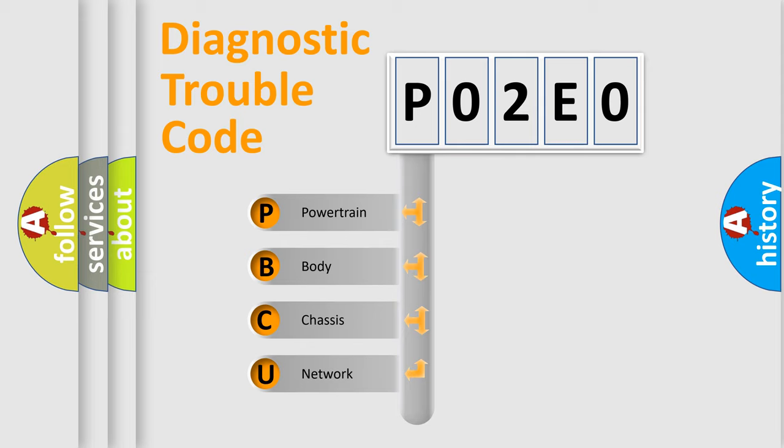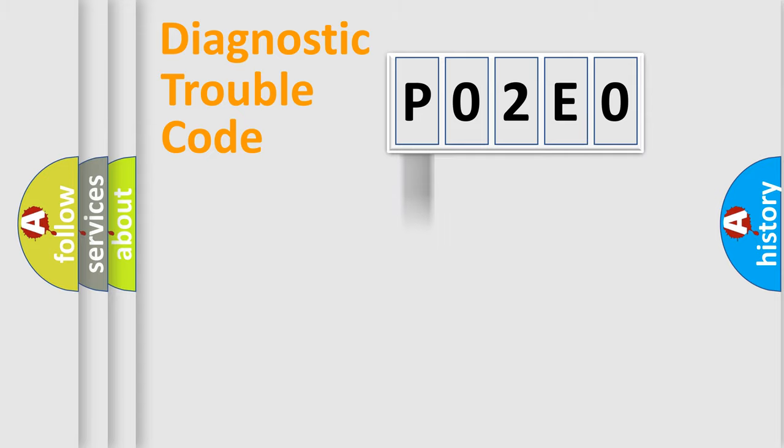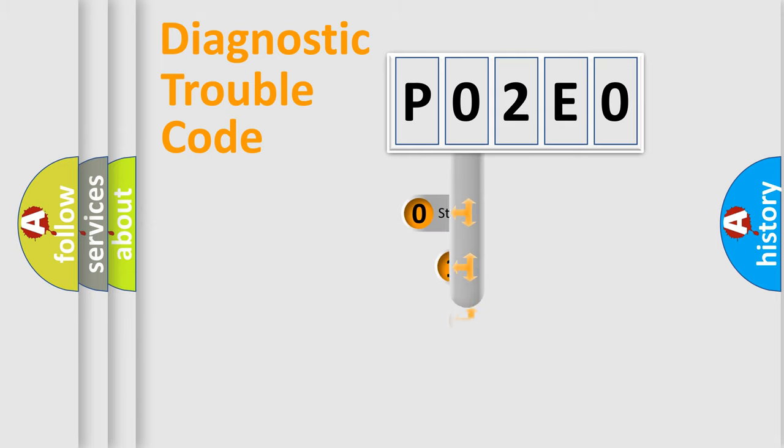We divide the electric system of automobile into four basic units: Powertrain, Body, Chassis, and Network. This distribution is defined in the first character code.